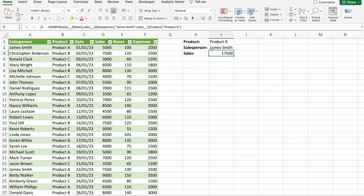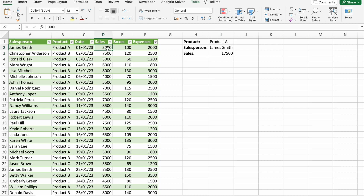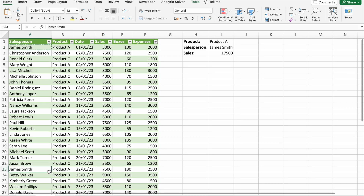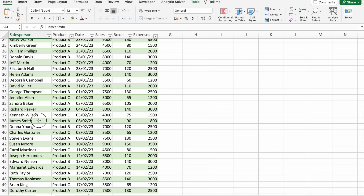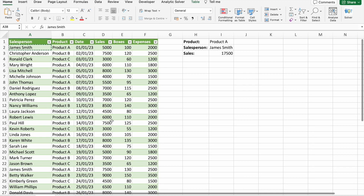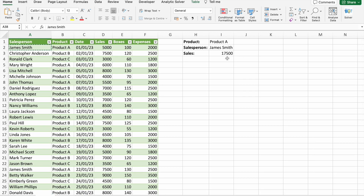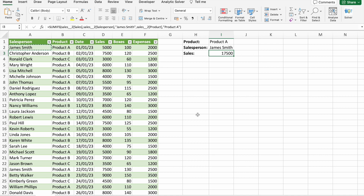The result shows James Smith's sales for Product A. We can verify: 5,000 plus 7,500 gives a total of 17,500. That's how SUMIFS works. Before we move forward, let me share something important with you.